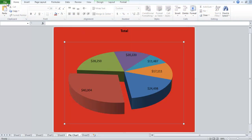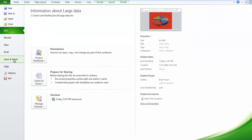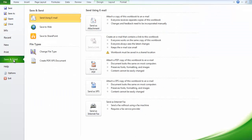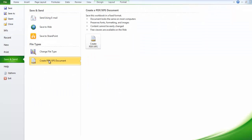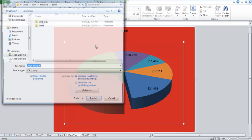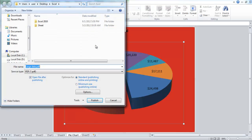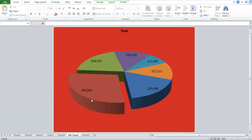If you want to create a PDF file, go to the File tab and click on Save and Send. When you are there, click on the Create PDF XPS Document button. After you have entered the name for the file, click on the Publish button to complete the process.